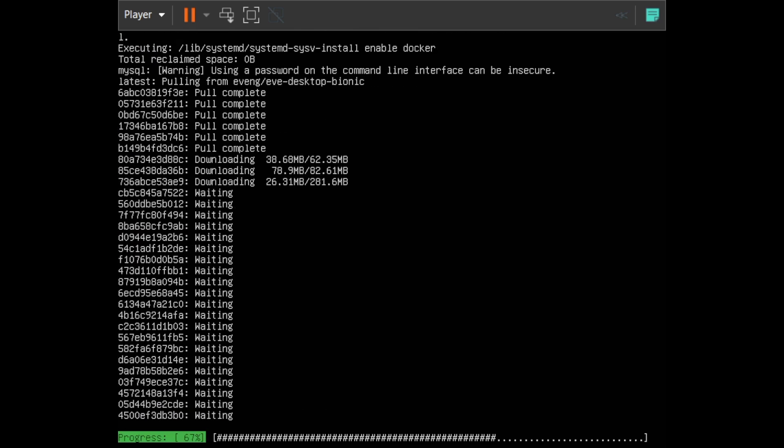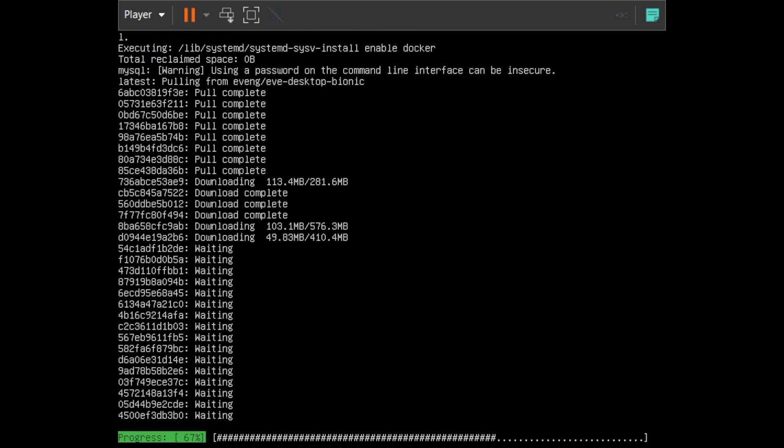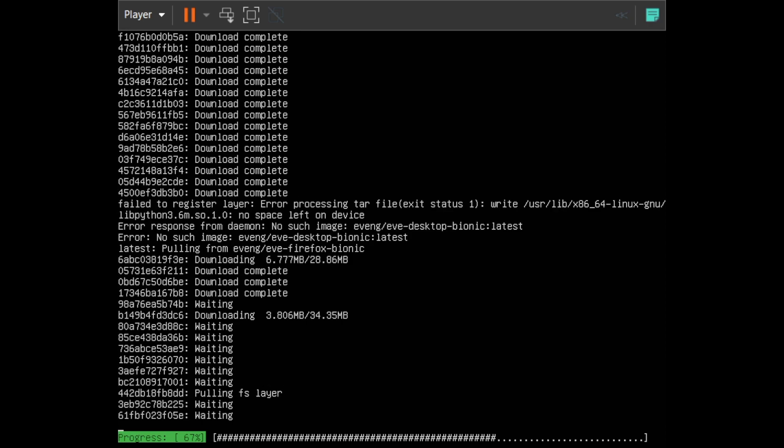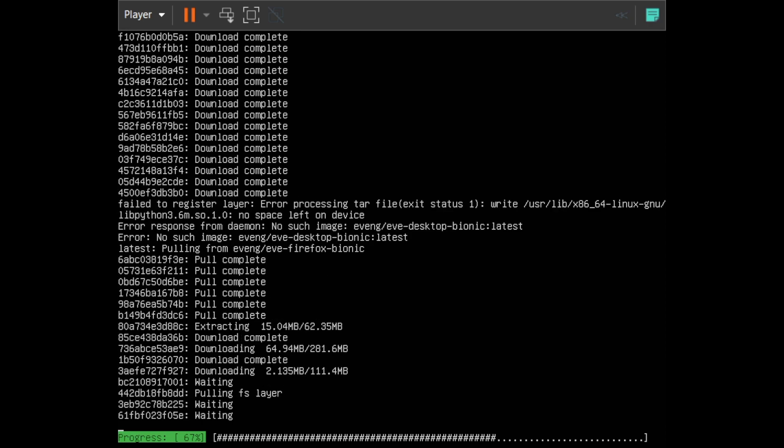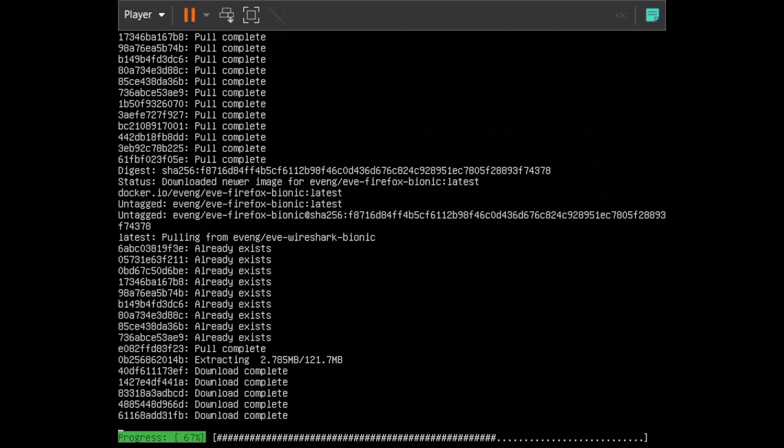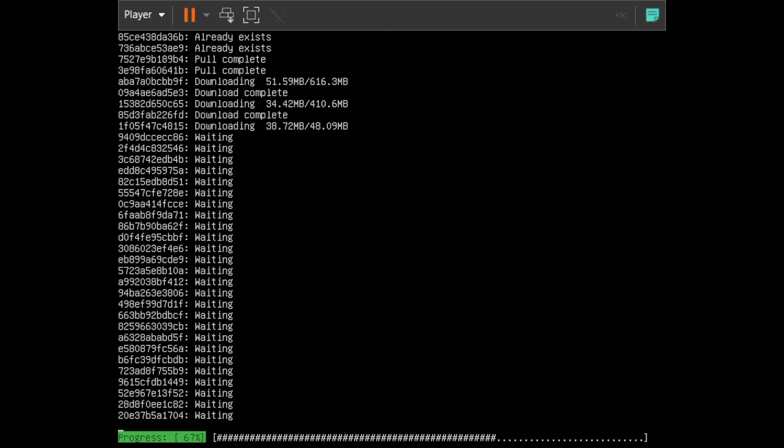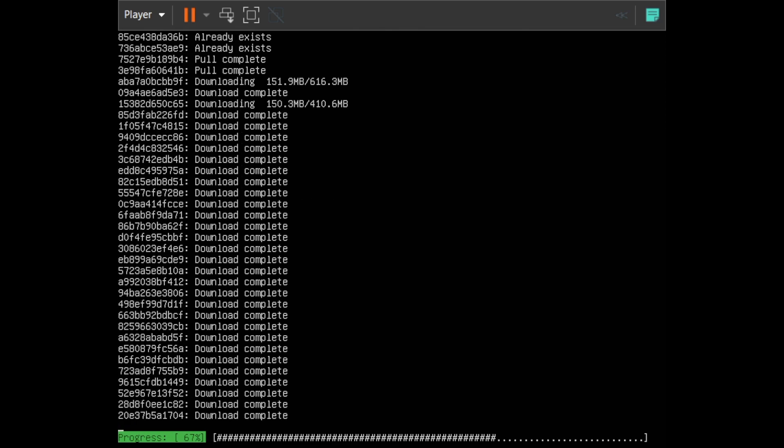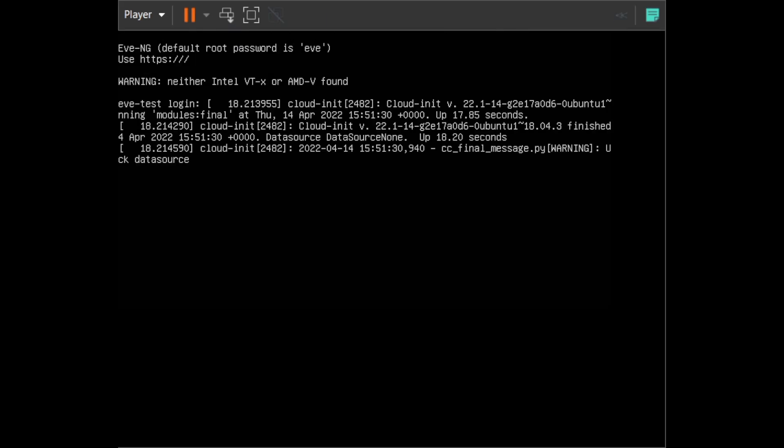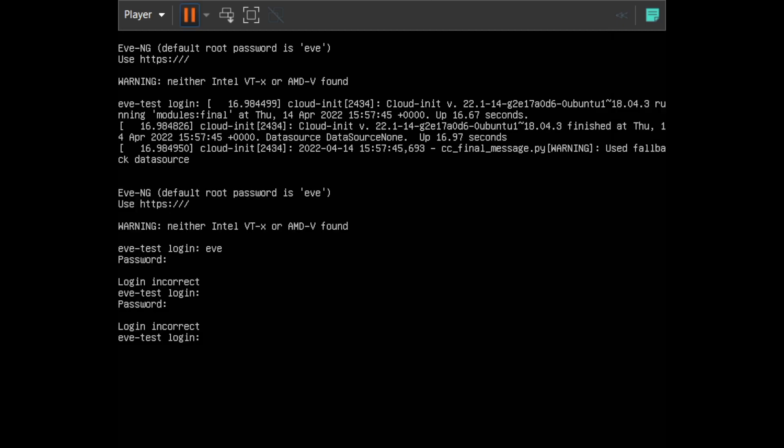Now we're going to install EVE-NG dockers. This is for the pro version to allow it to pull down all the dockers it needs, since that is a feature enabled in EVE-NG. We'll let this run. Looks like we're done, now we'll reboot. You can see the EVE-NG splash as it comes up. At the top where it says 'use HTTPS', it should show the box's IP address there.